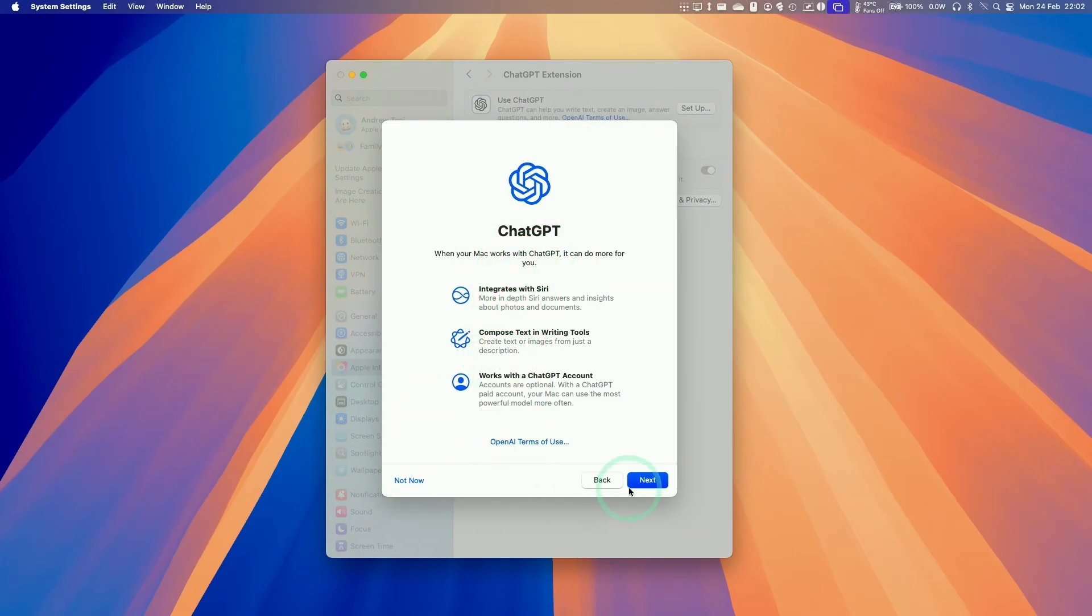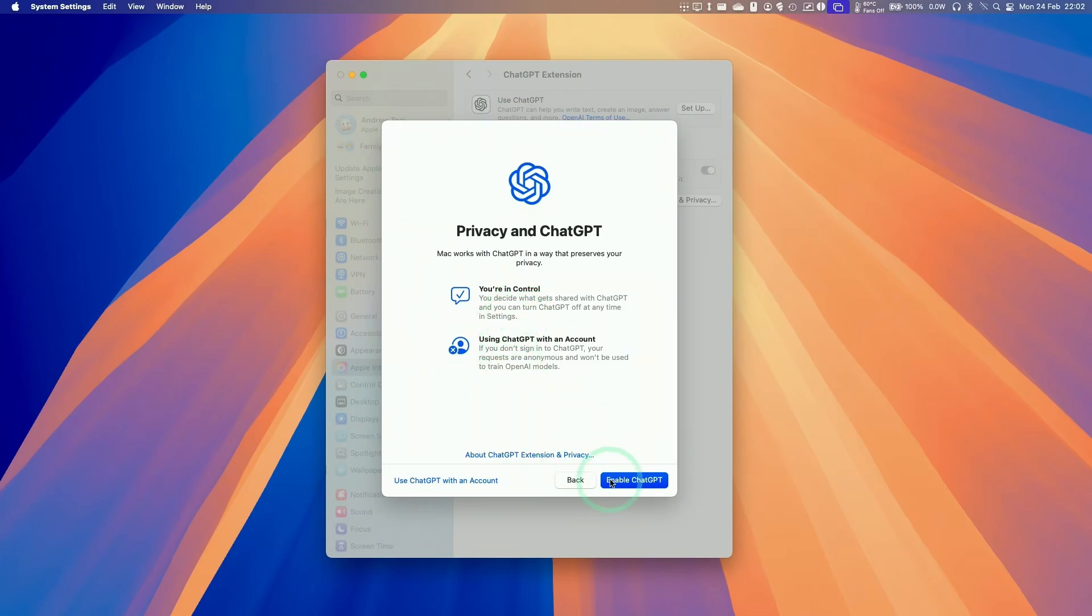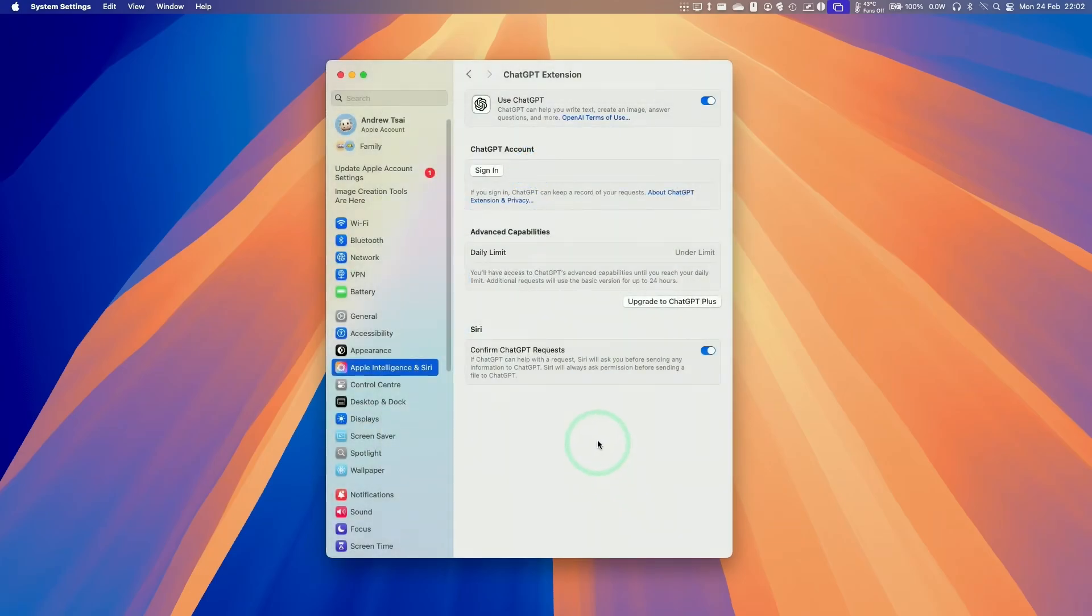So what I'm going to do now is click next, and then enable ChatGPT. And what I'm going to do is also enable with an account, but I'll enable it first just to show you that it's working.